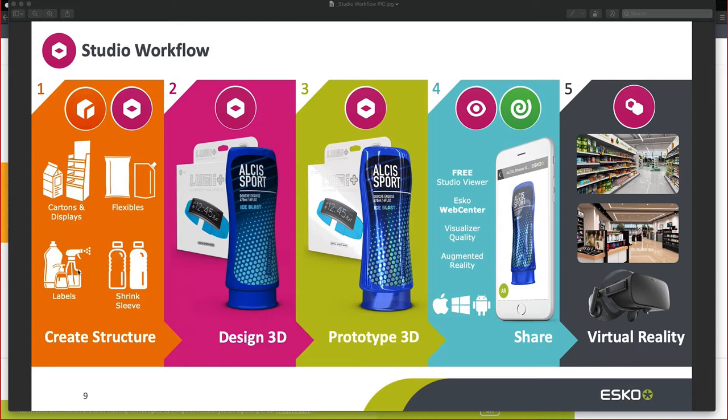The Studio Toolkit offers a toolkit for labels, as well as a Flexible Toolkit and a Shrink and Sleeve Toolkit. The cartons and the labels is covered in our Studio Essential pack. The Flexibles and Shrink is covered in the Studio Advanced pack.